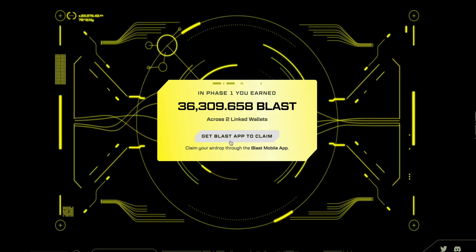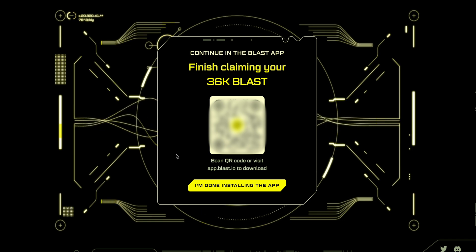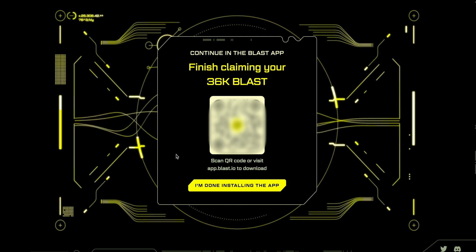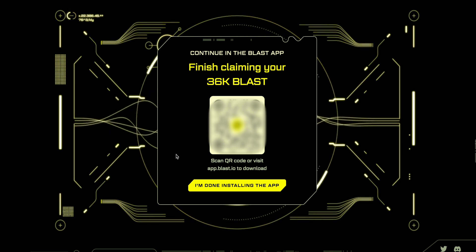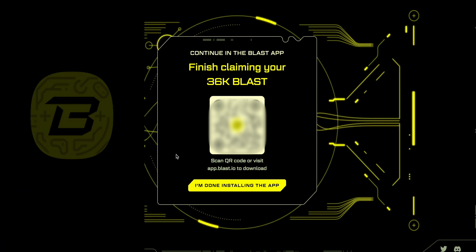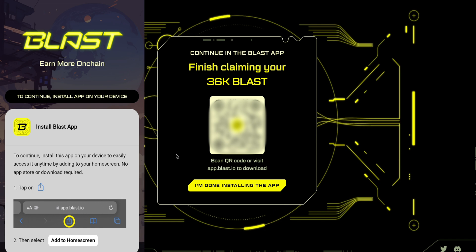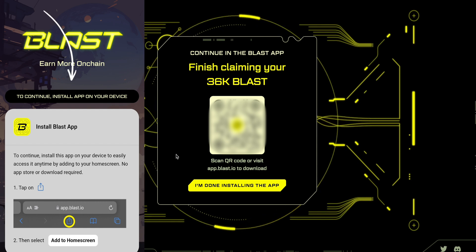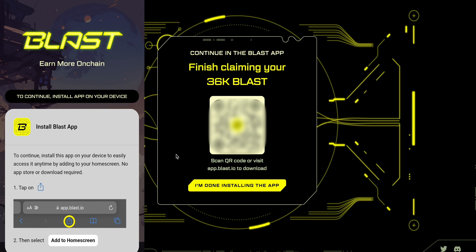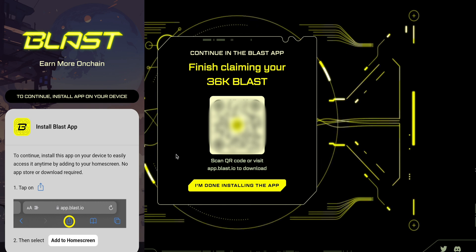Then go back to Blast and press 'Get Blast App to Claim Airdrop'. A QR code appears — you have to prepare your cell phone to scan it. I take my cell phone and scan the QR code, then press to open it in the browser. On the browser I go to the page and press Continue to install the app. Once you press it, the application will download on your cell phone.